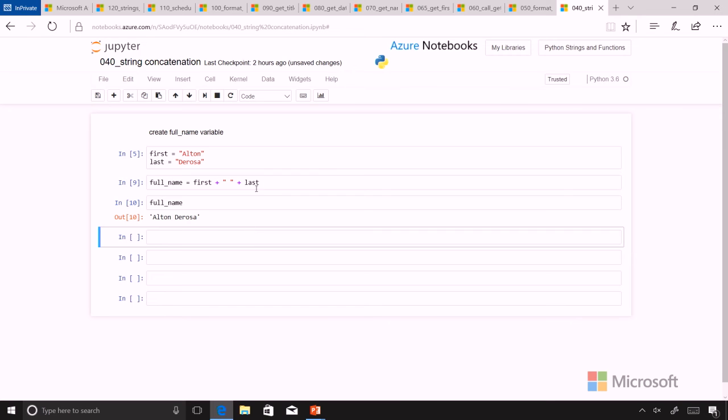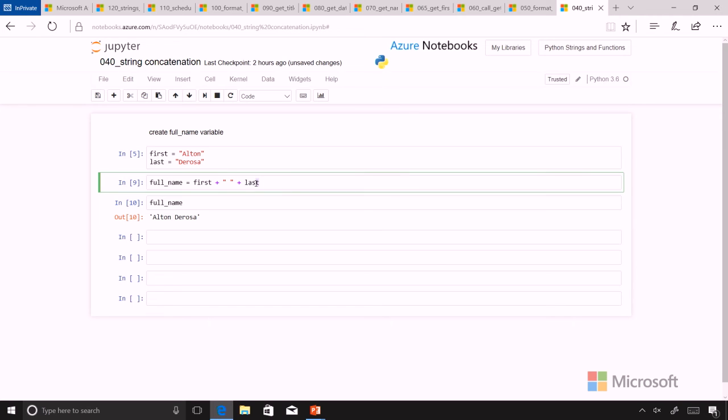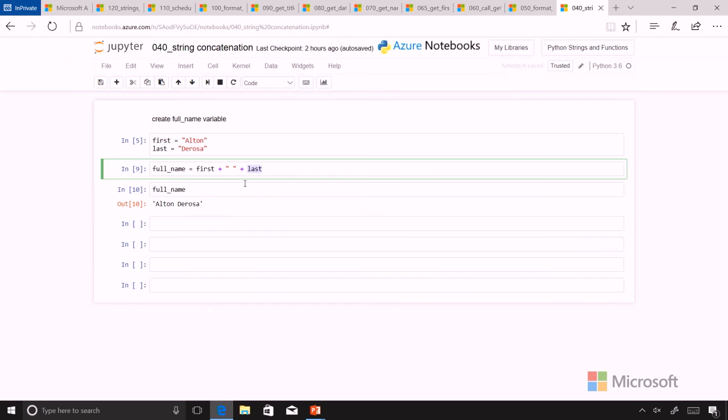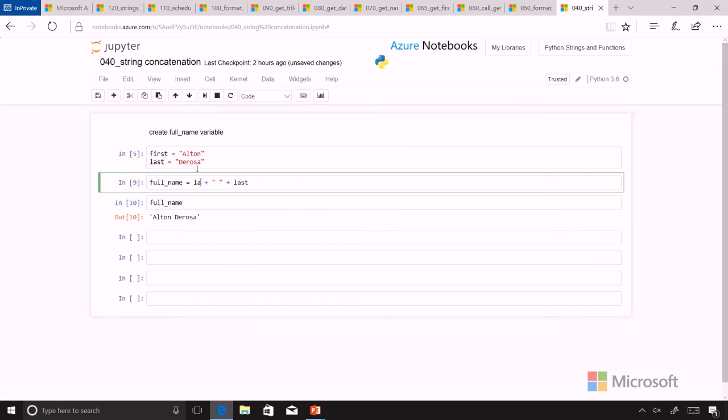You could see also where we might want to reverse that order and make it last first. And with that, it's very common to put a comma in there with a space after it.